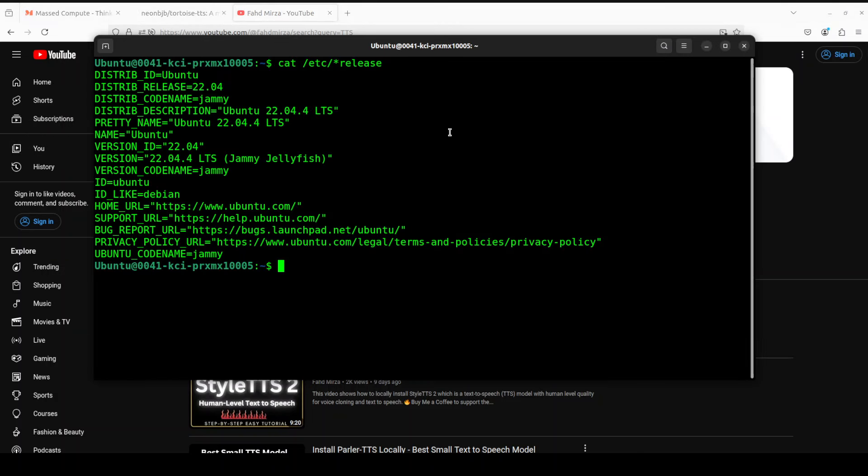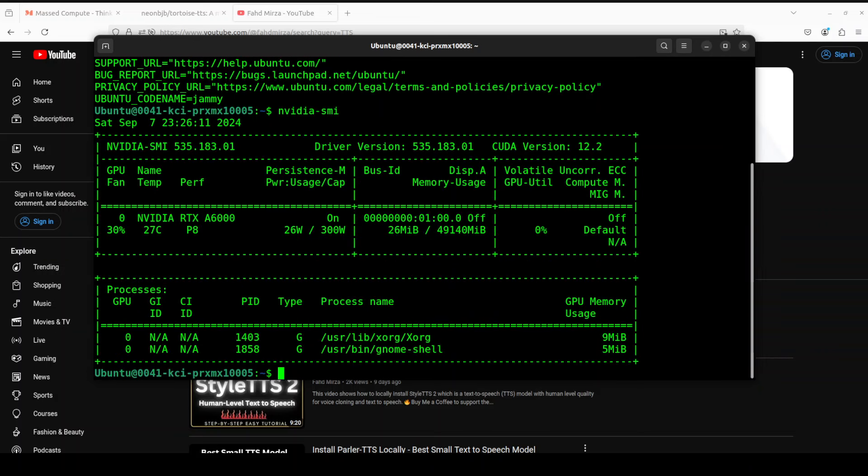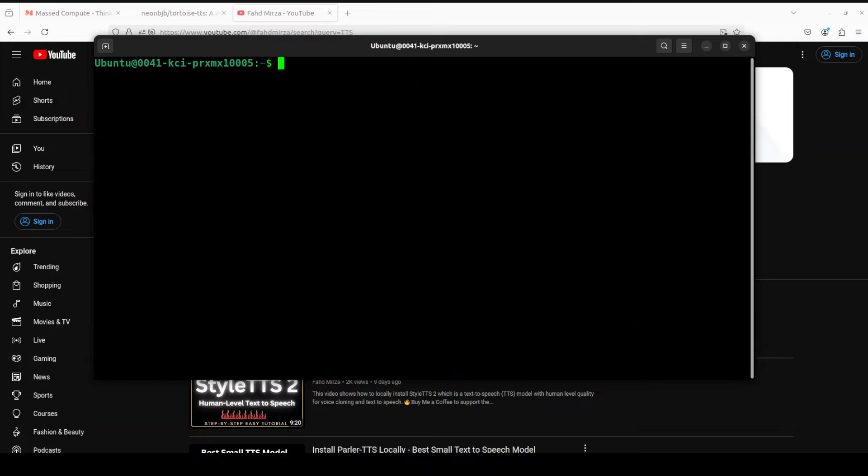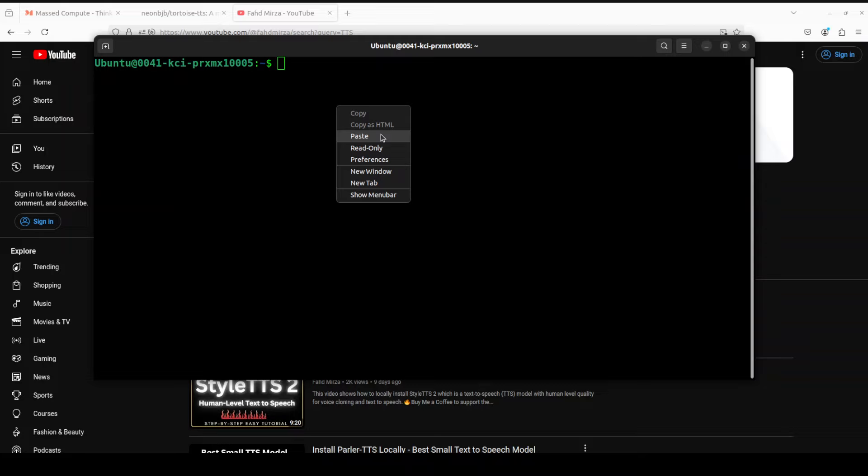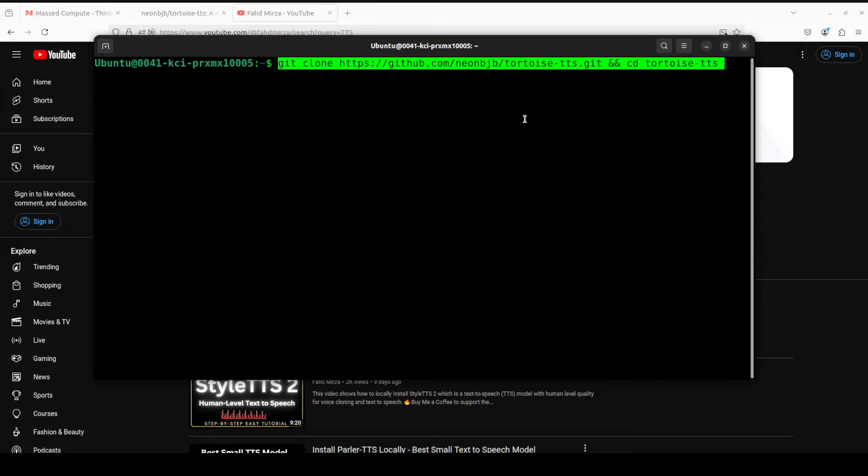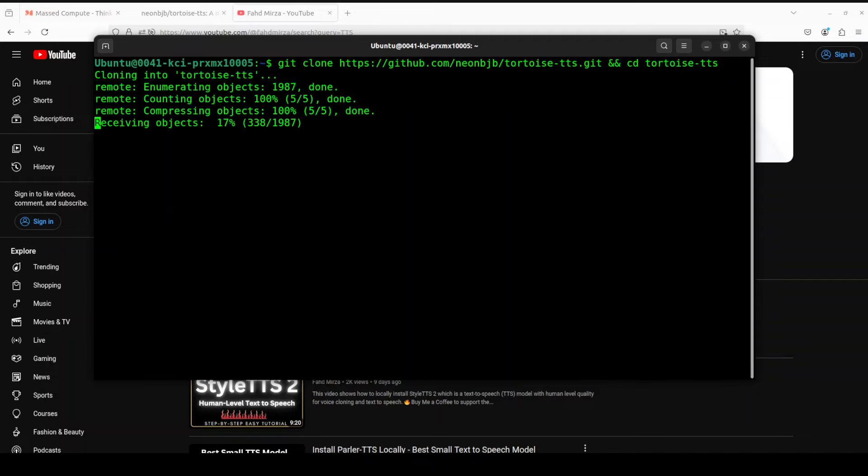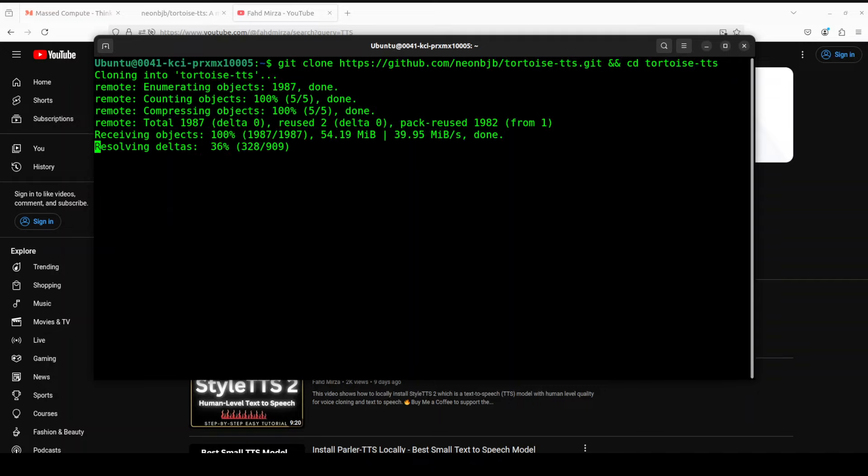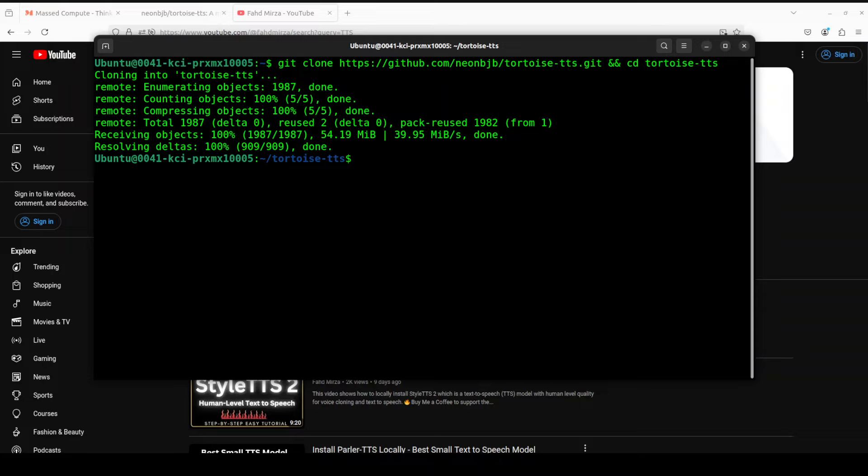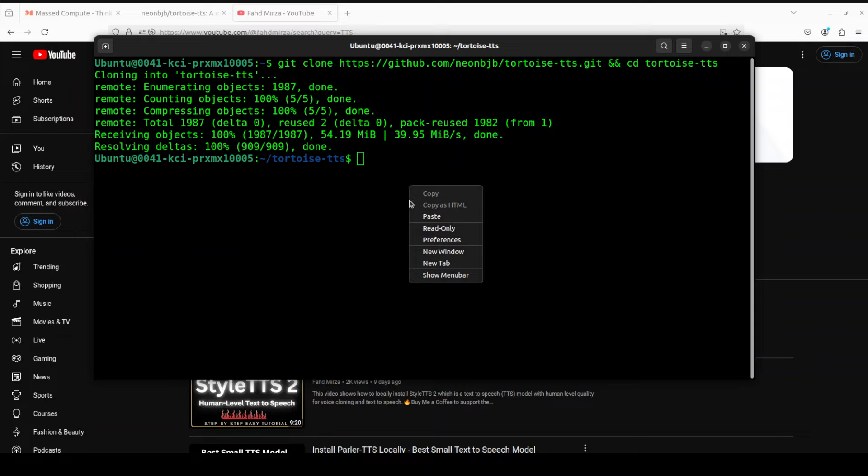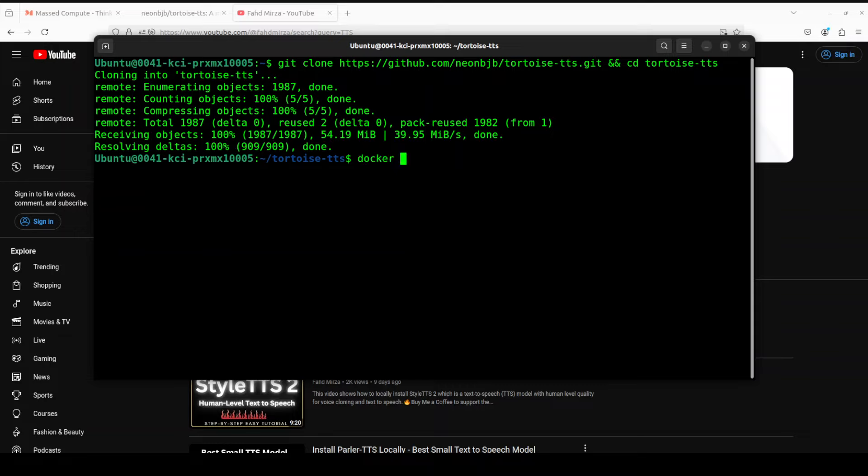Let me take you to my terminal where I'm running Ubuntu 22.04 and I have one GPU card, Nvidia RTX A6000. Let me clear the screen. Let me get clone the environment first and then we will go from there. You can see that we have just cloned tortoise-tts and we have cd'd into it.